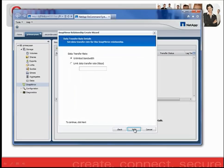The following screen determines whether you want to specify a transfer rate. For this example, I will use Unlimited Bandwidth.